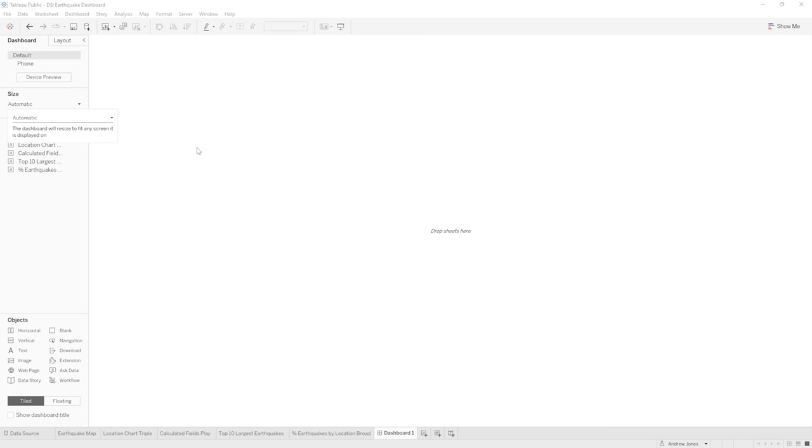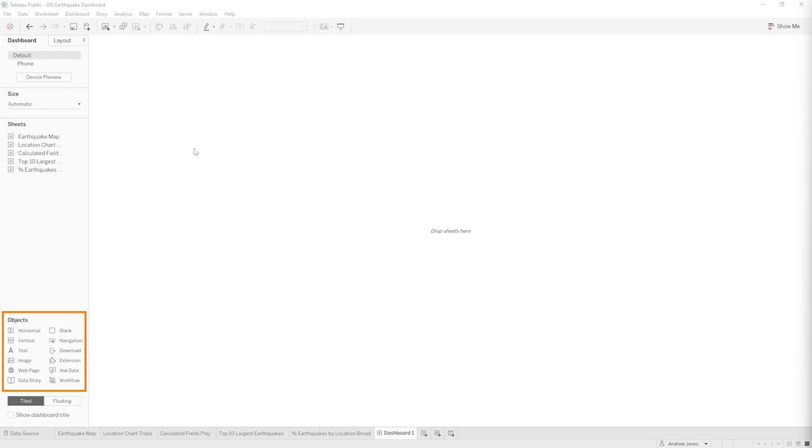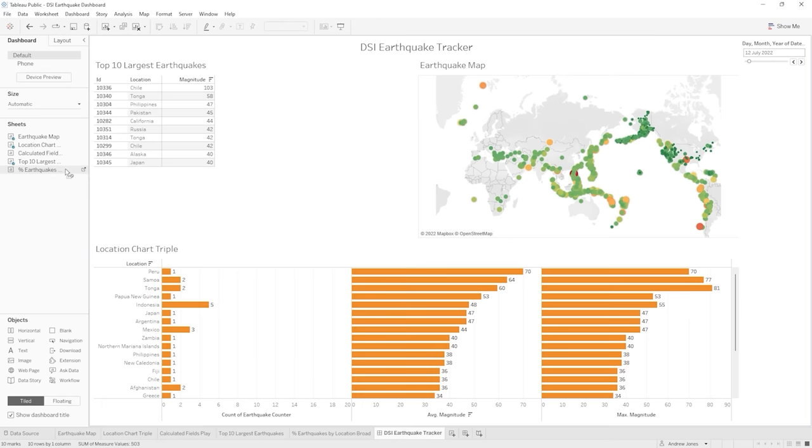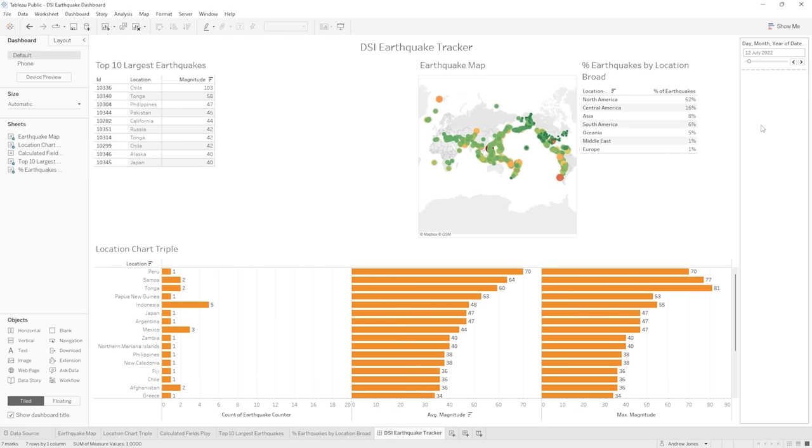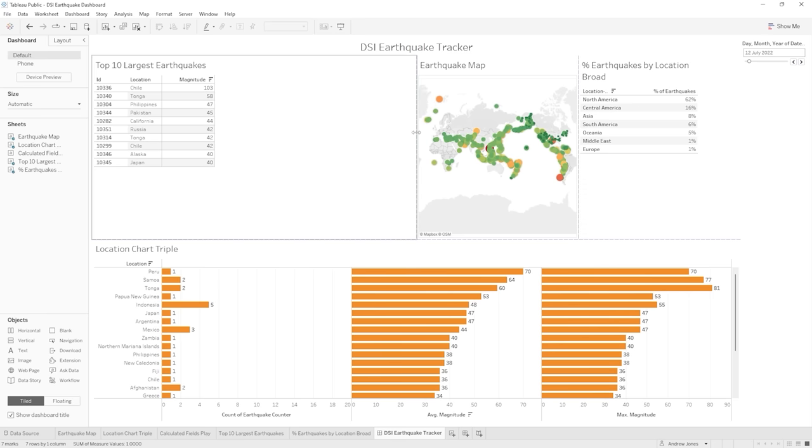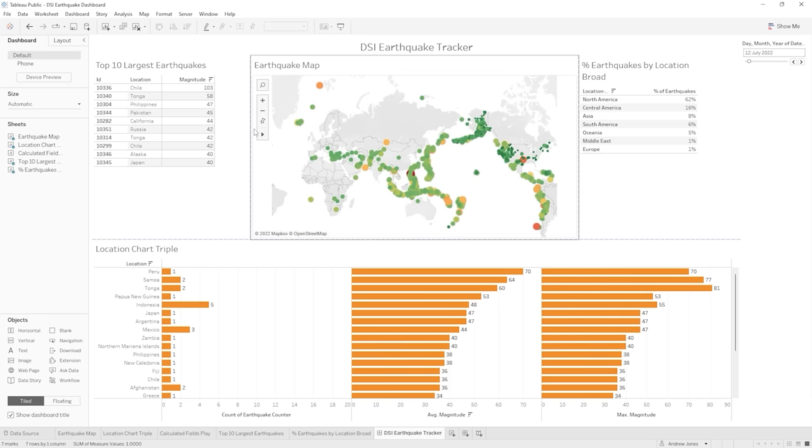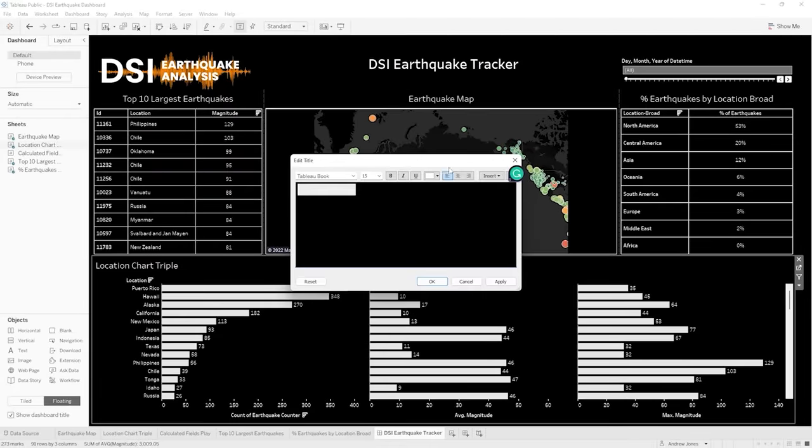From there, we'll put all of what we've learned together into an incredible dashboard that our client can use to track earthquakes over time to find key patterns in the data. All the while learning how to take a stock standard aesthetic and turn it into something beautiful and eye-catching. The journey starts now, so let's not waste a moment more. Let's go and get Tableau installed.